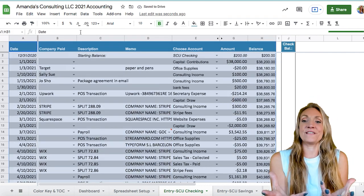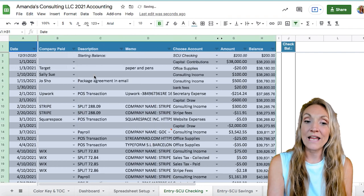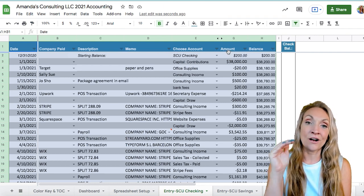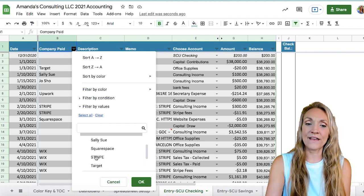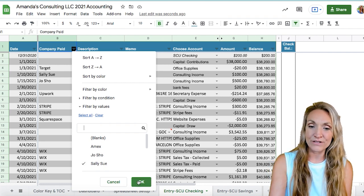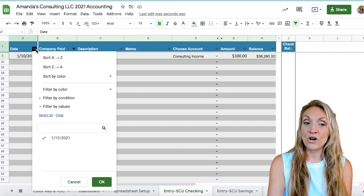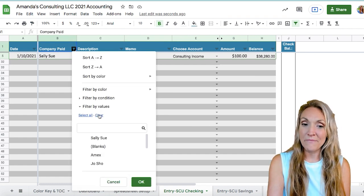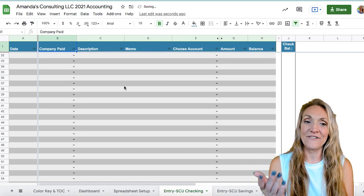I'm going to undo that change — and now you can see it went back with the entire area selected. Going back up to Data, let me show you how to create a filter. Once you click create filter, you'll see little filter icons to the right of each column. If you click company paid, you can select under filter by value to clear all the options, then select a specific one — for example, Sally Sue — click OK, and you'll see only the items under Sally Sue. You can also filter by date ranges, accounts, whatever you want. To clear the filter, go back in, clear it, then select all to bring everything back.